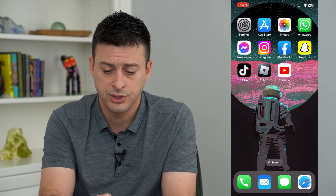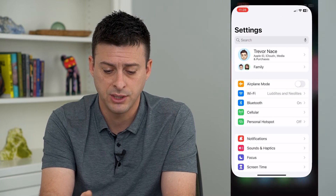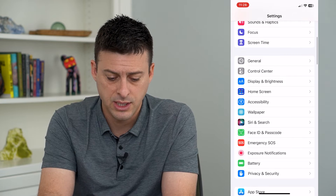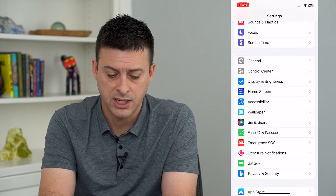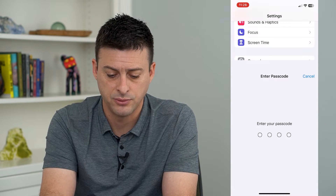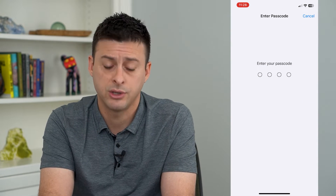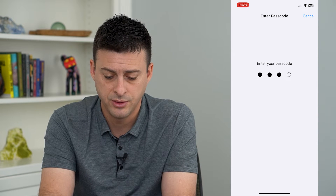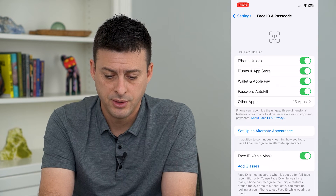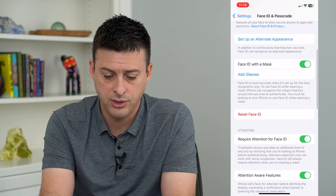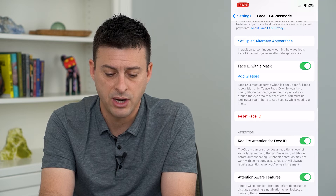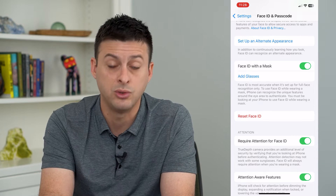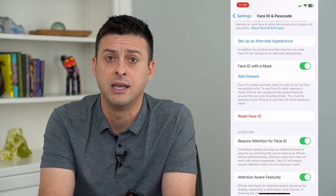And to do that, let's just hop into our settings and we'll scroll down and tap on Face ID and Passcode. On here, we'll enter in the password for our phone. And here you can see now that I'm in here, it gives me the ability to reset my Face ID.